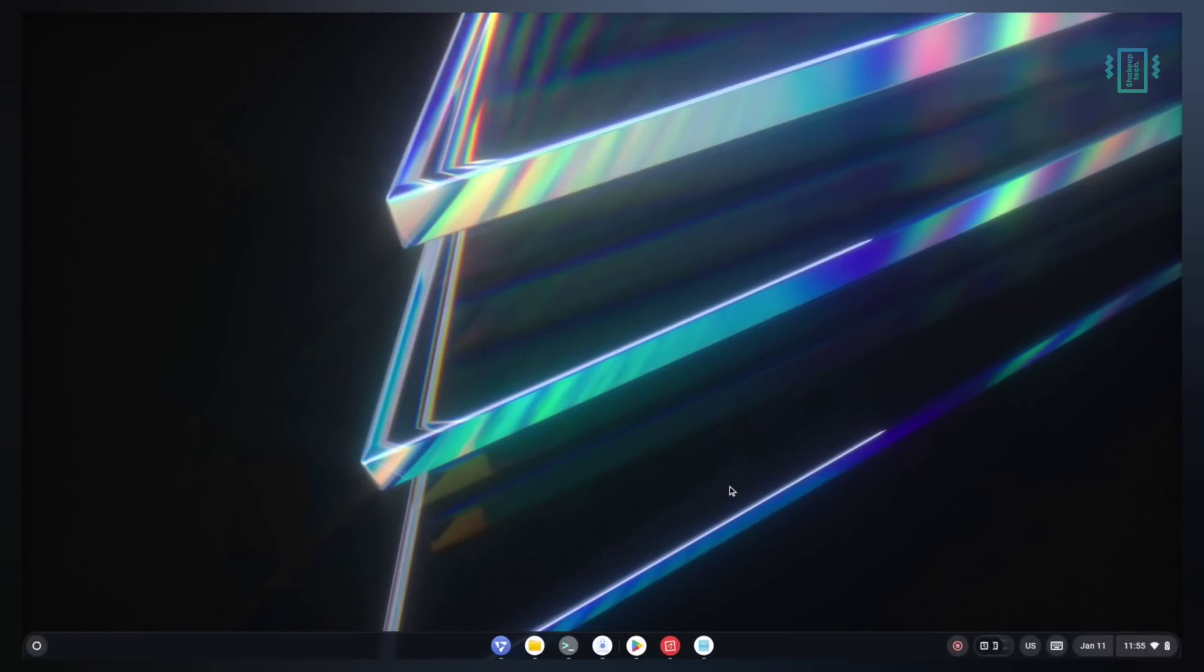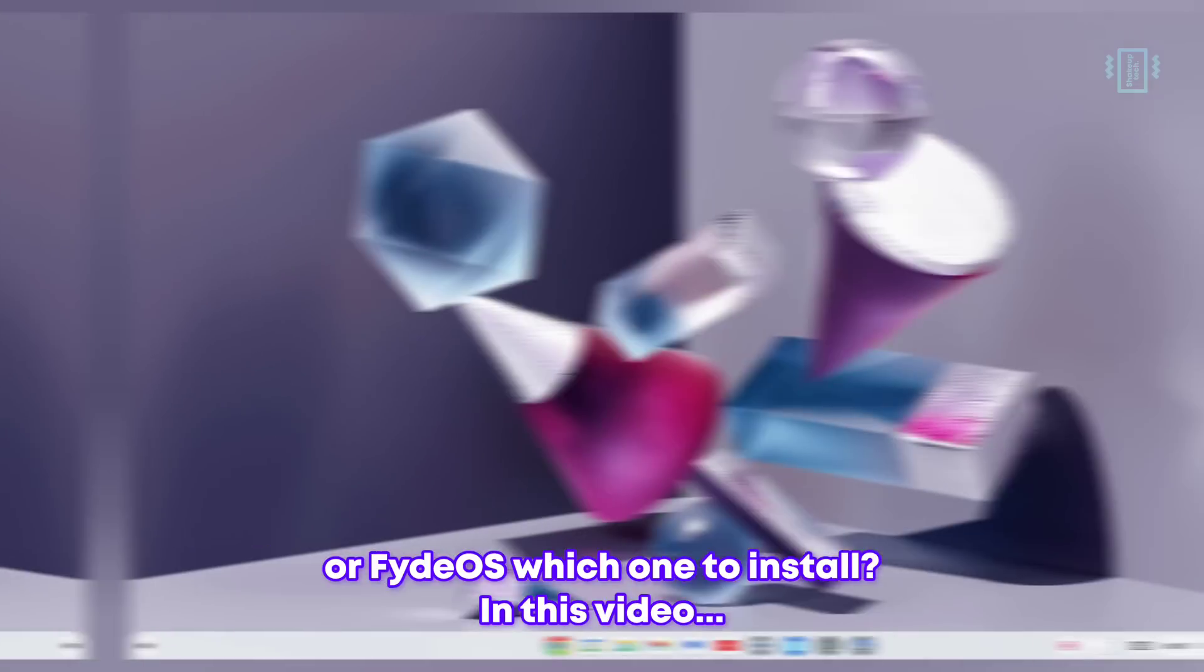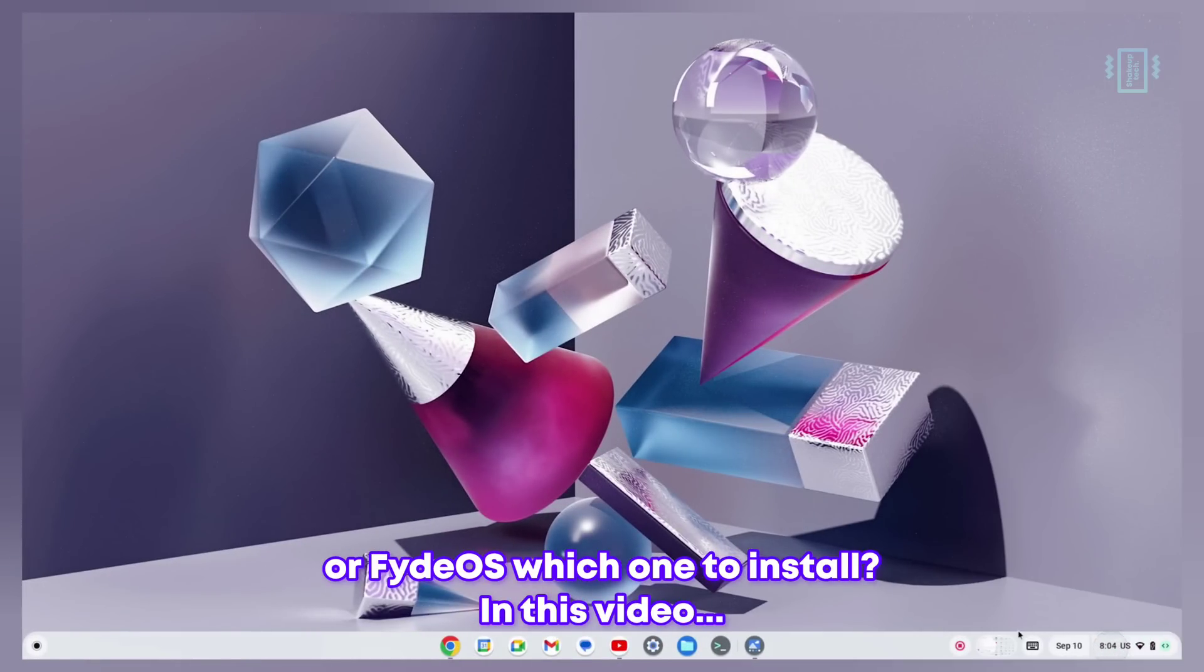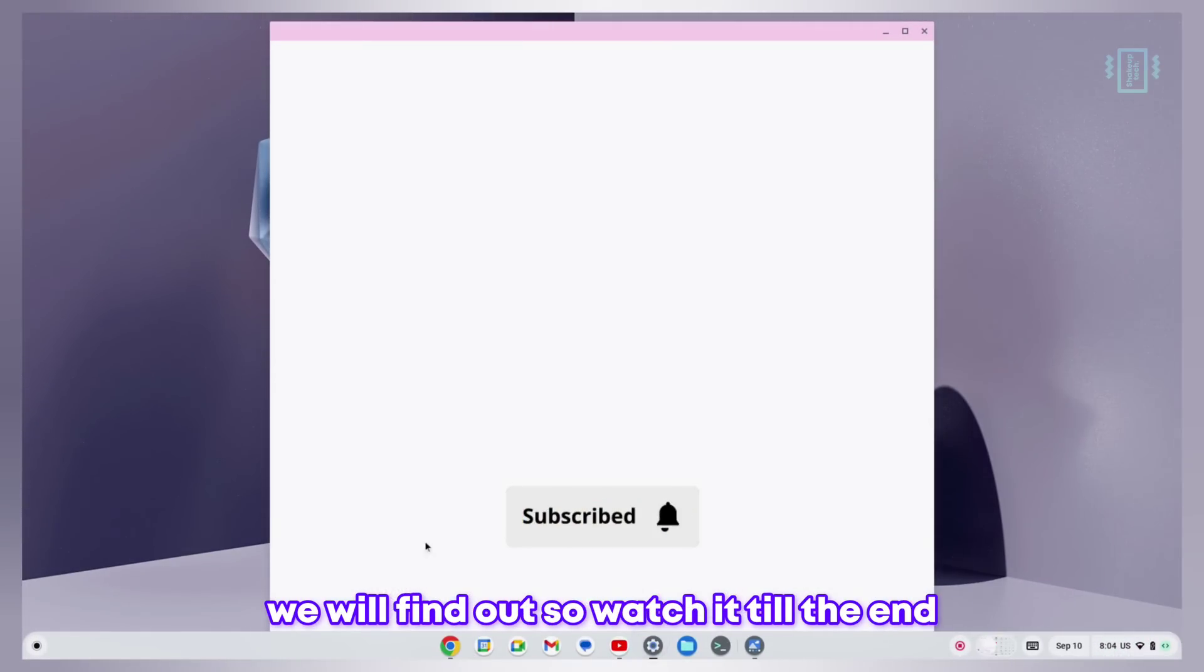So Chrome OS Flex or FydeOS which one to install? In this video we will find out, so watch it till the end.